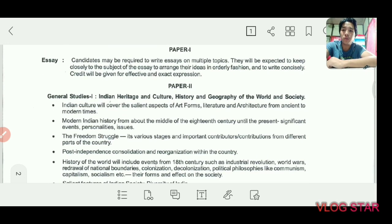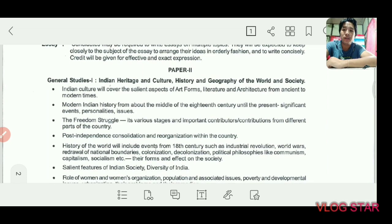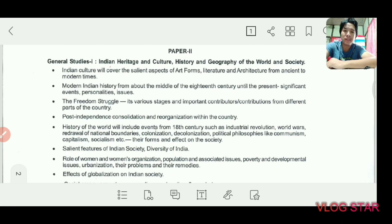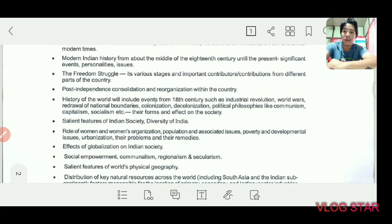Paper 2 is General Studies 1, which covers Indian Heritage and Culture, History and Geography of the World and Society. It covers culture, Indian history, post-independence history, world history, Indian society, and various geographical phenomena like volcanoes, landslides, and so on.